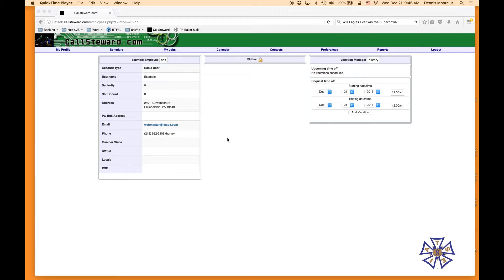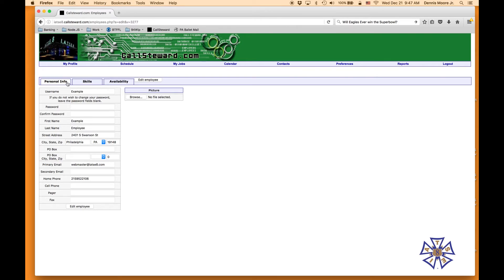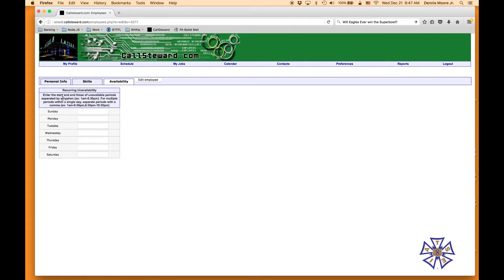This video is going to cover recurring time off and unavailability. The process is a little different — it's not in the vacation manager. You go to My Profile, your name pops up, click the Edit button next to your name, and you'll see three tabs. Click the Availability tab — that's where you enter the recurring unavailability.